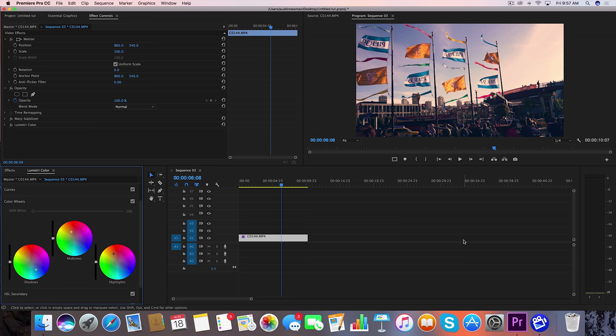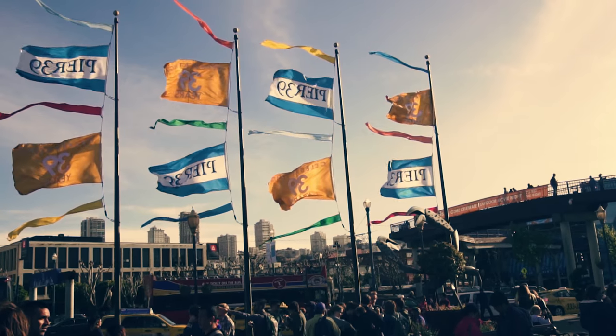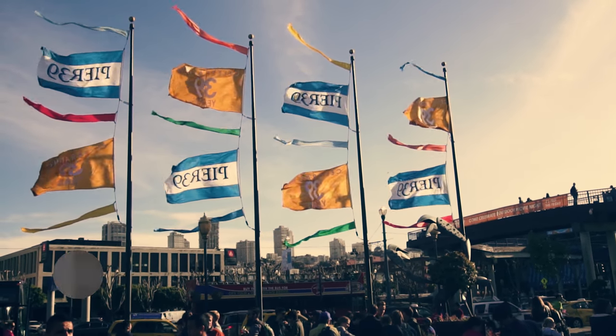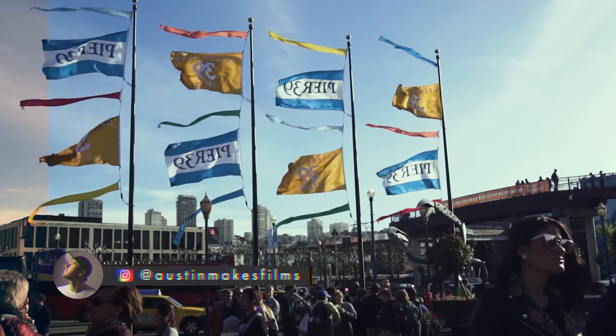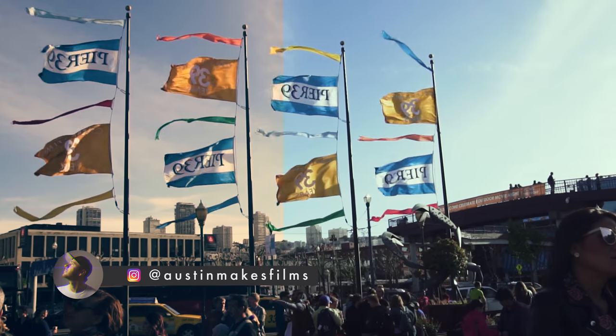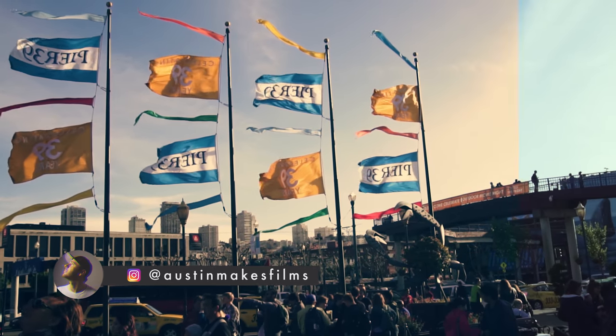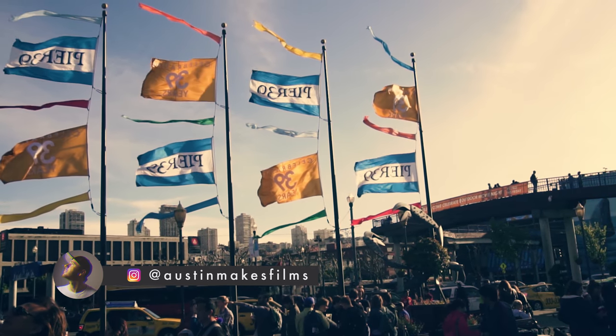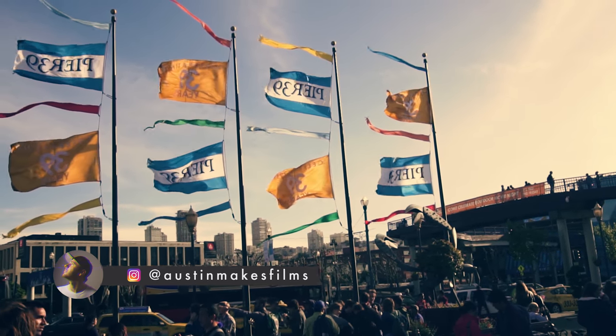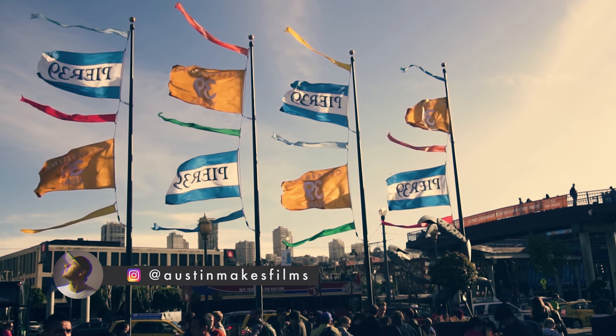So if you did learn something from this video, make sure to like this video, subscribe to this channel for more filmmaking and editing tutorials just like this one with post notifications on. I've been Austin Newman, you can find my work on Instagram at Austin Makes Films, and until next time guys, we'll see you later.